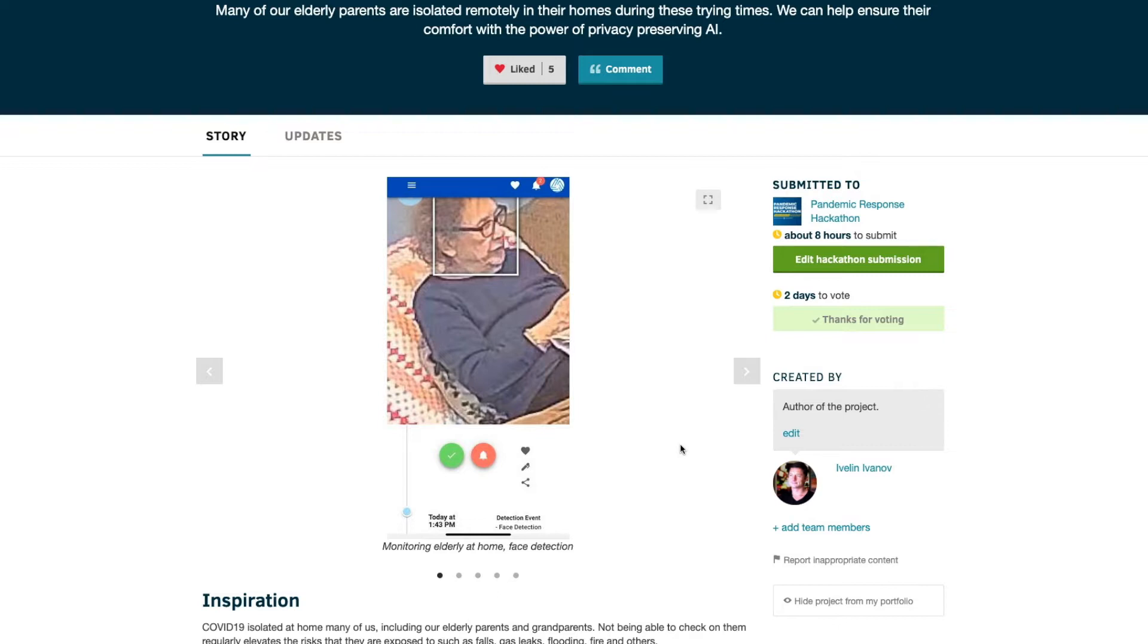They may be subjected to unexpected incidents such as falls or gas leaks, electricity problems, fires, flooding.